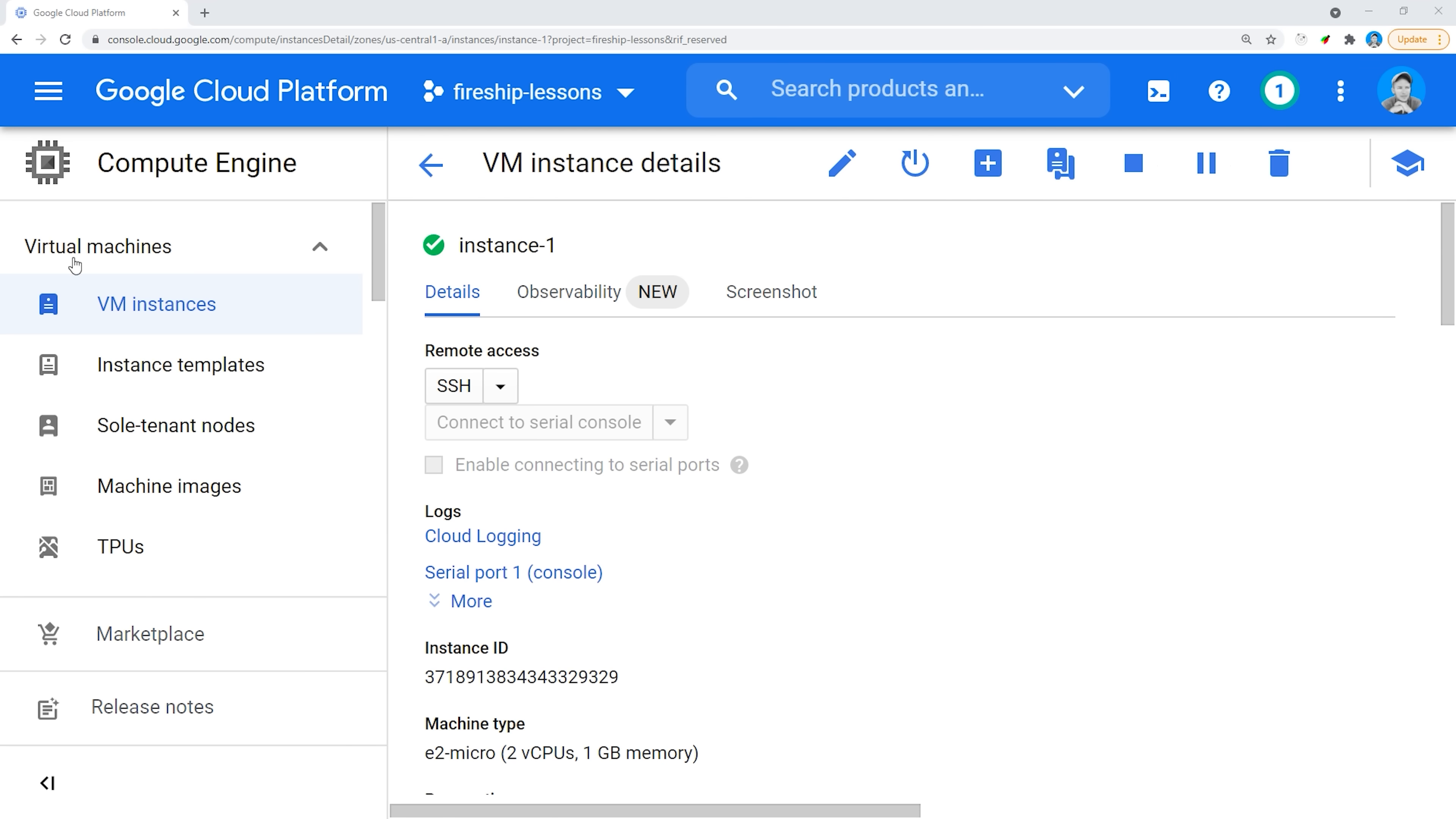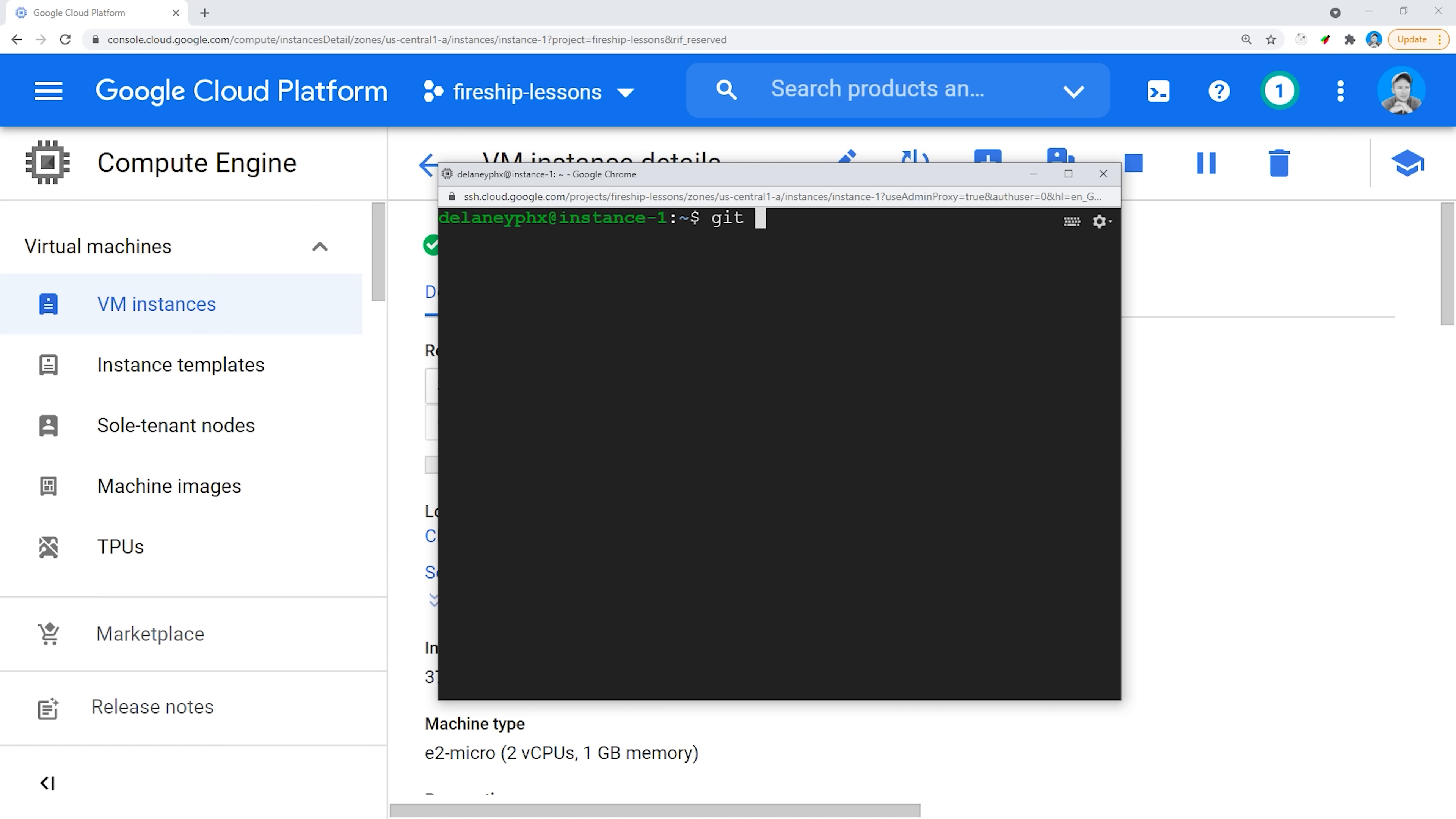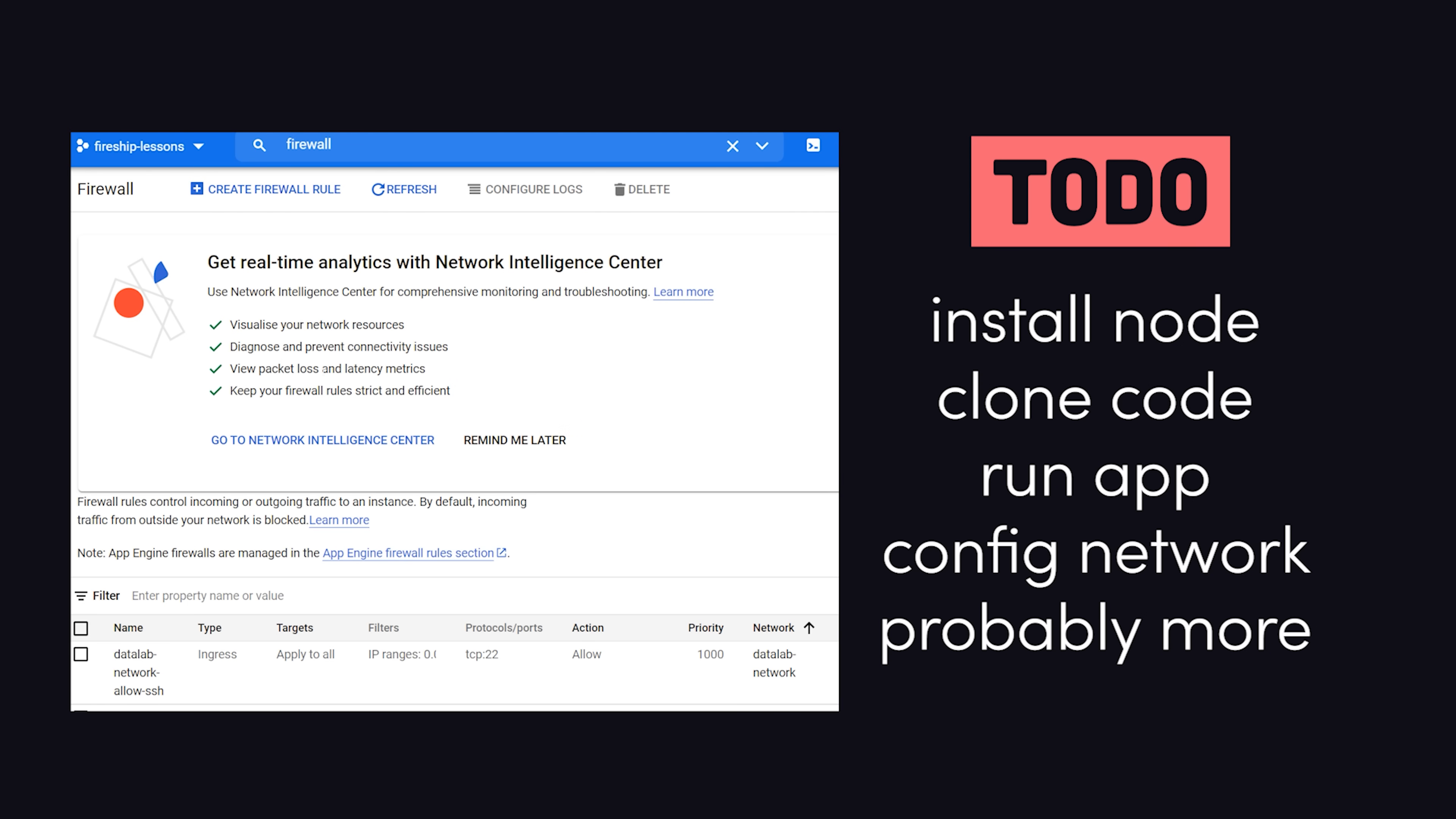After creating a new VM on Compute Engine, it'll take a few steps to get your app deployed. First, you'll need to SSH into it to interact with the operating system. Install your preferred Node.js version, then clone your source code to the file system. From there, you can start the application, then go to the firewall settings, and open up port 8080 so it can be accessed on the internet.